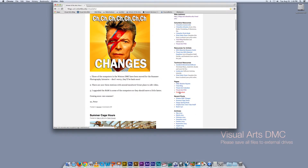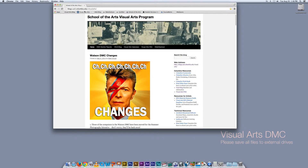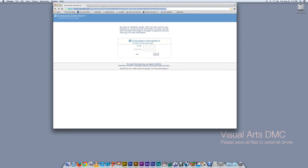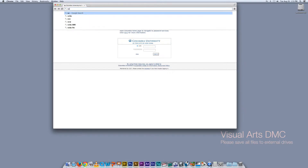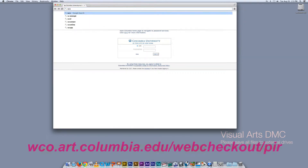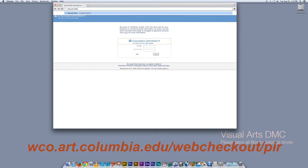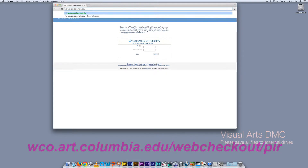It's right here on the Visual Arts wiki page. Or you can use the URL which is woc.art.columbia.edu/webcheckout/PRI.